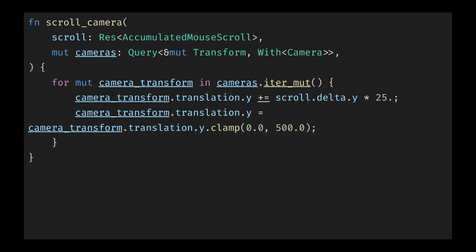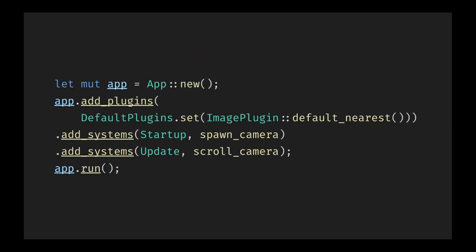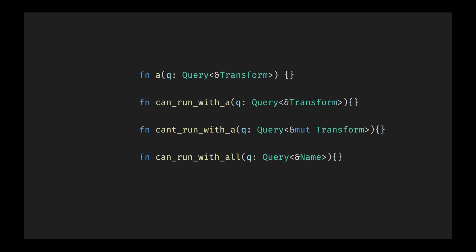An example of where Bevy completely removes boilerplate through type inference is with systems, which are the part of your code that actually run the logic. Systems in Bevy are just regular Rust functions with the small requirement that all of the types used in their parameters implement the system parameter trait. When you add these functions to your application using add systems, Bevy uses Rust's powerful type system to automatically determine how to integrate with other systems without requiring any explicit declarations from you. You simply write the function with the parameters for the data you need. Bevy will intelligently come up with all the restrictions that your system has about when it can run to be able to access data without breaking any of Rust's safety guarantees.